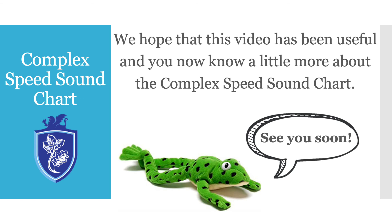We hope that this video has been useful and now know a little more about the Complex Speed Sound Chart. Thank you so much for watching this video and I hope it has been helpful and we will see you soon.